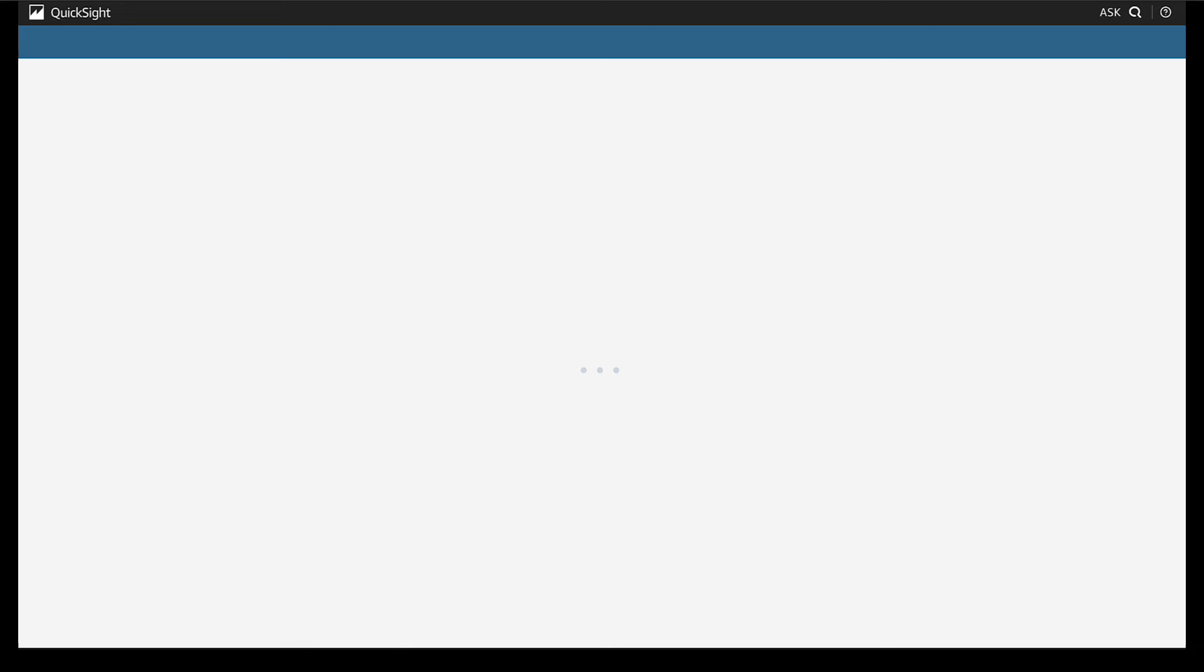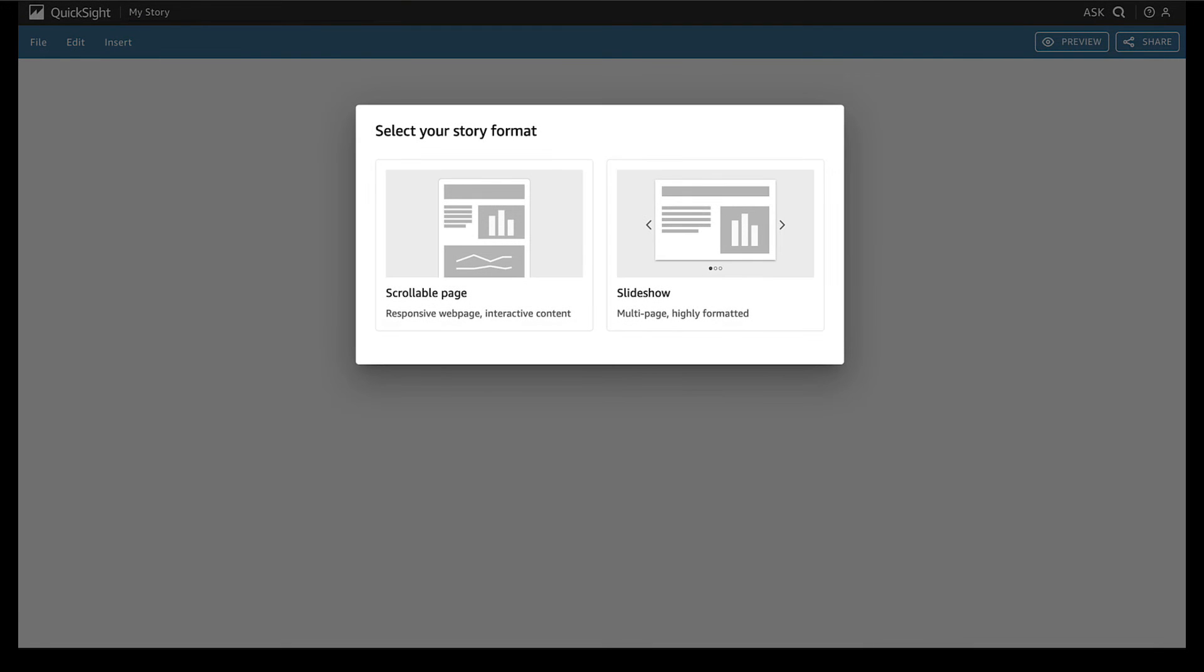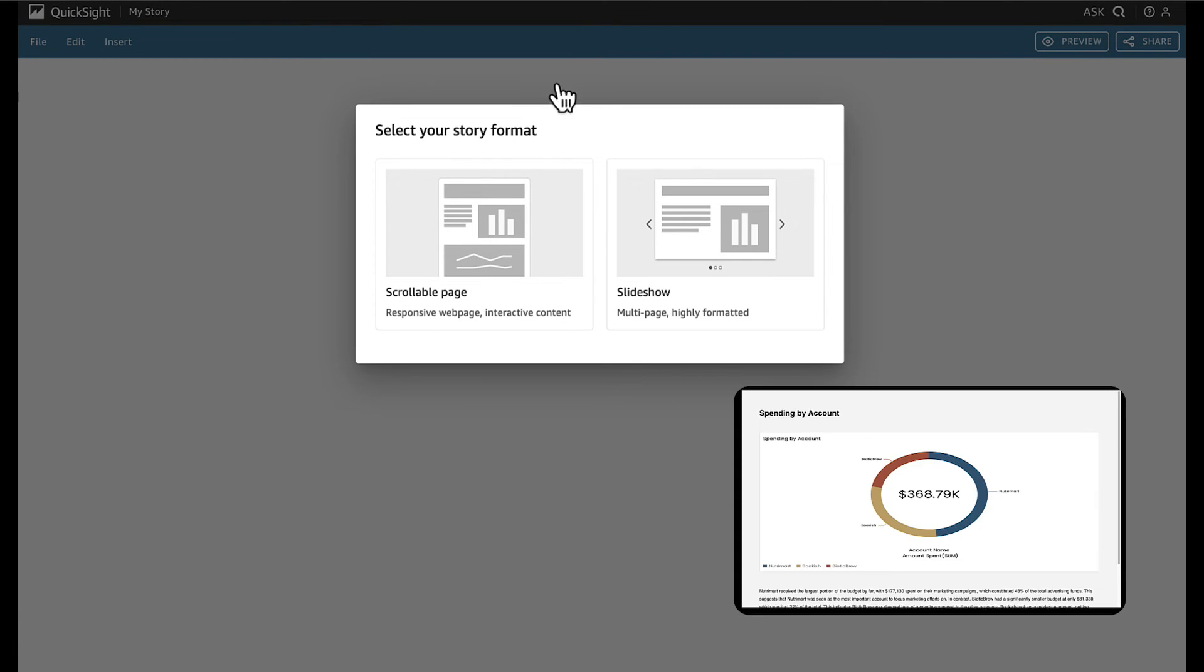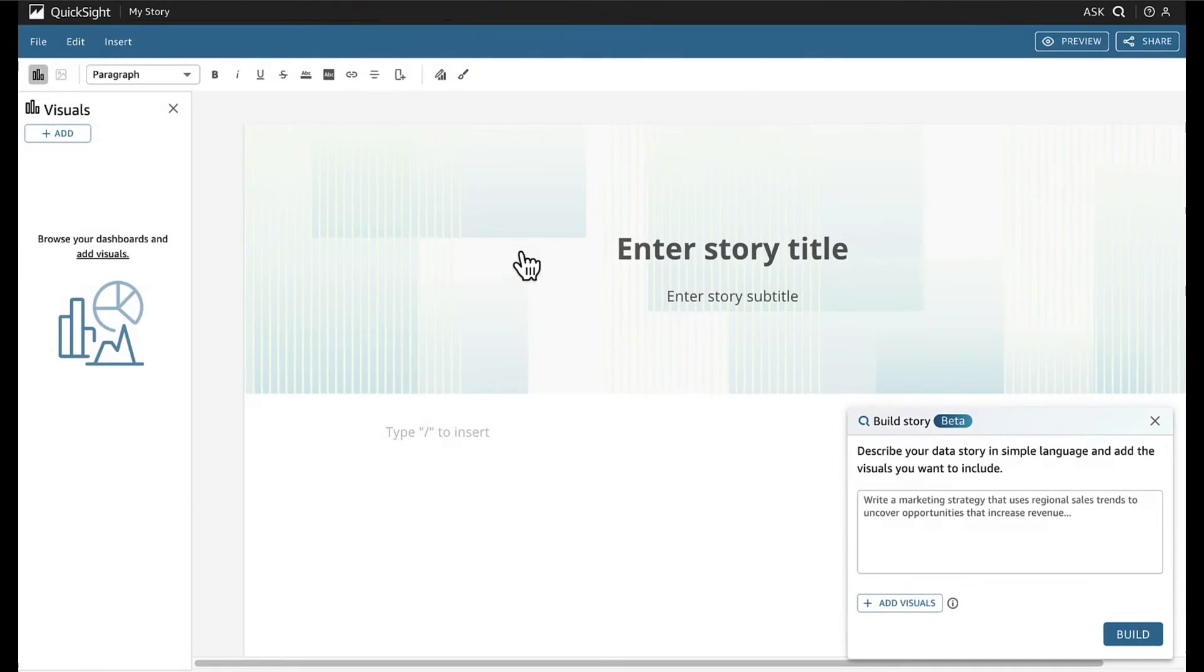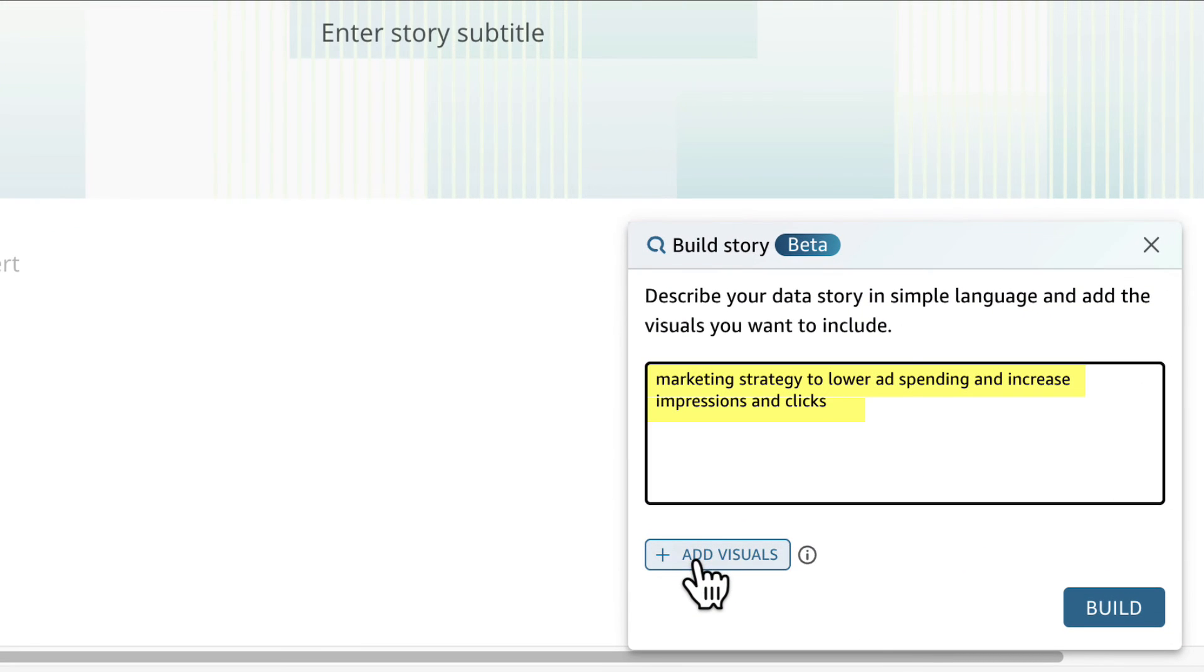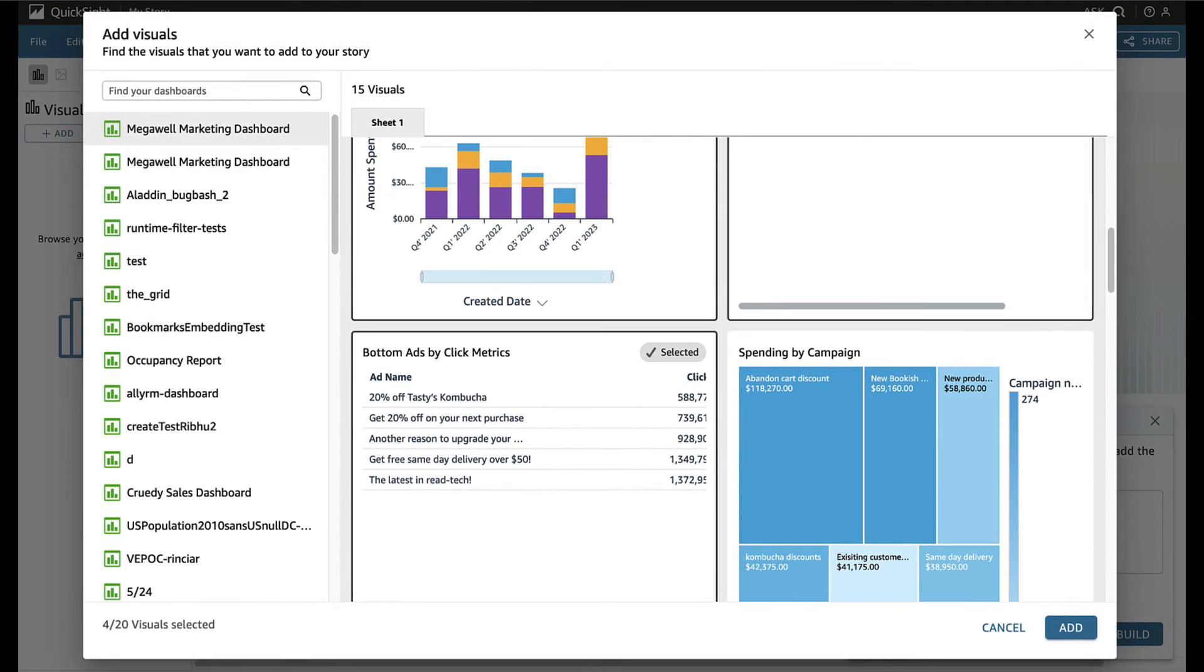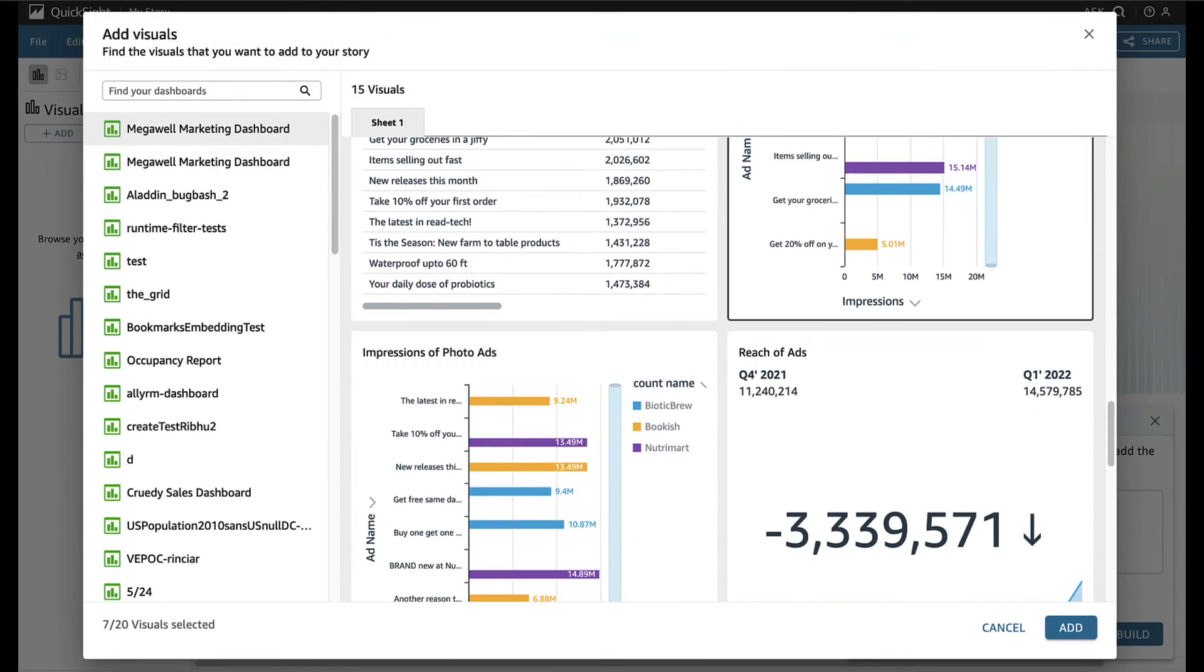QuickSight Q can build Jane a story in seconds. She can choose between a slideshow or scrollable page and describes the marketing strategy she wants built to lower ad spending and increase impressions and clicks. Then she adds the visuals she wants to apply.